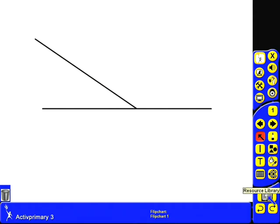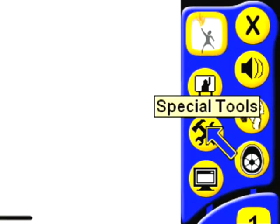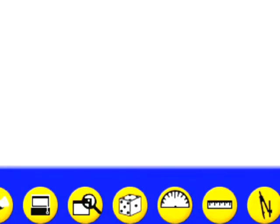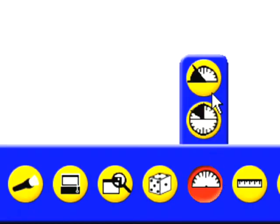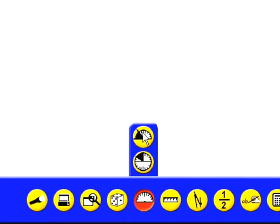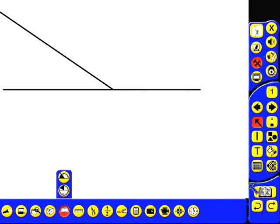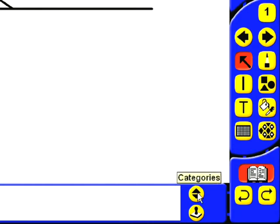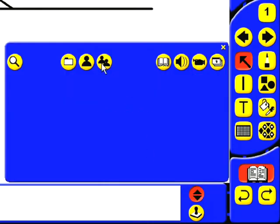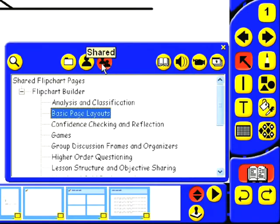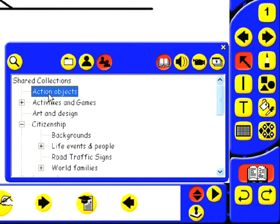Let's say we're doing a lesson on angles and I want to show the children how to use a protractor using my whiteboard. To access the protractor I could go to the special tools option, then click on protractor and choose my half protractor, but I really want to do this in one click. So to do this I can go to my resource library and from here I can go to categories, shared resources, then my main resource library and finally action objects.